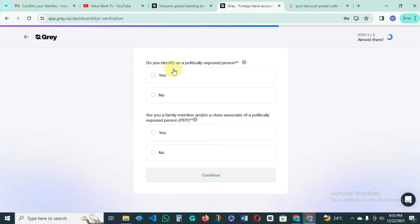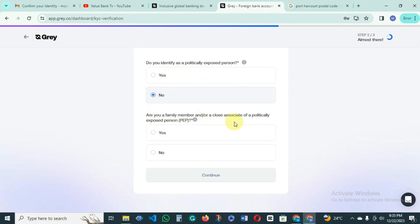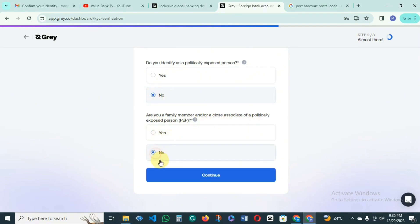'Do you identify as a politically exposed person?' — just click No. 'Are you or your family member or close associate of a politically exposed person?' — just click No and continue.